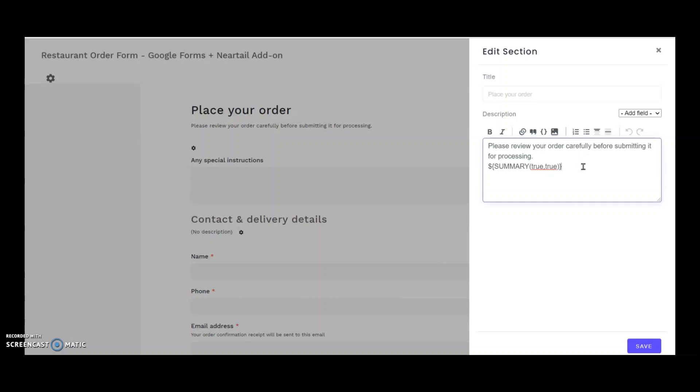Within the summary formula, there are two true false parameters. The true false is to say whether to add all fields across all sections of the form. I recommend that you always leave it to true.